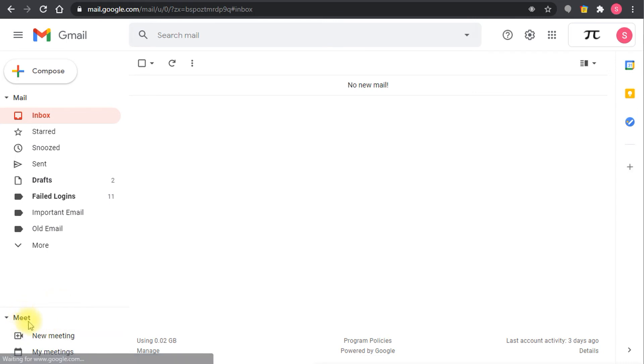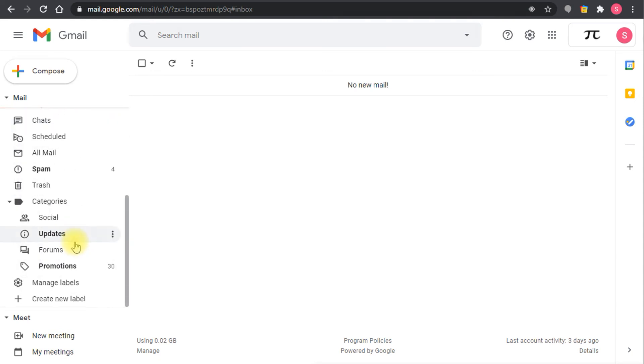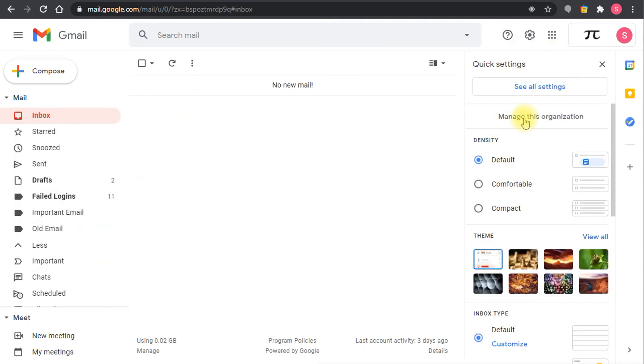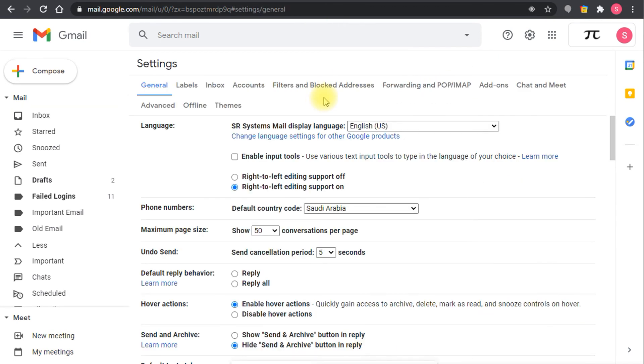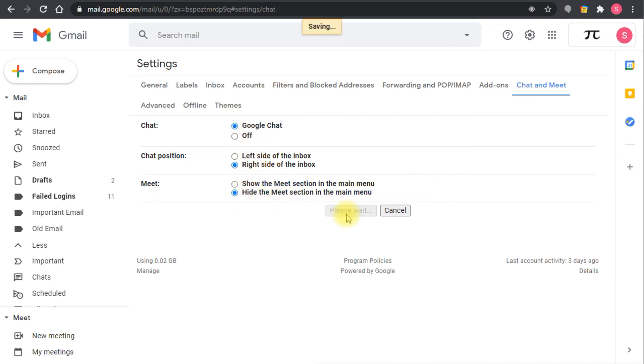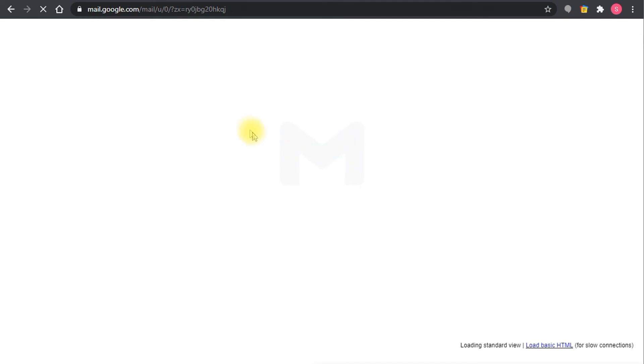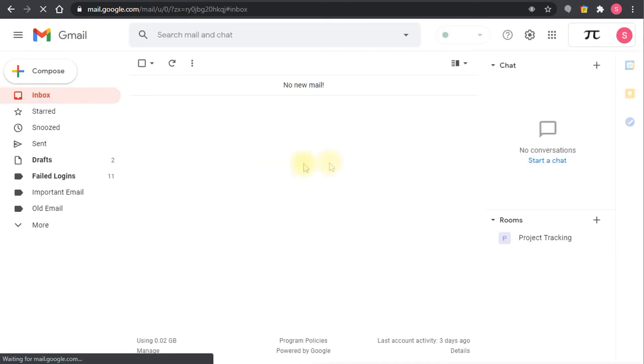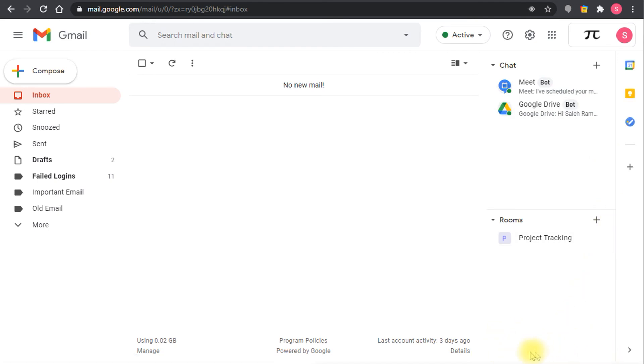If I go back to settings, see all settings, chat and meet, then if I set Google chat and hide the meet and save the settings, I enabled Google chat but I have hidden the meet. So now I get part of the integrated Gmail experience but I don't see the meet section here, which is not very critical, but if you want to start a meeting very quickly it's a good idea to have it there.